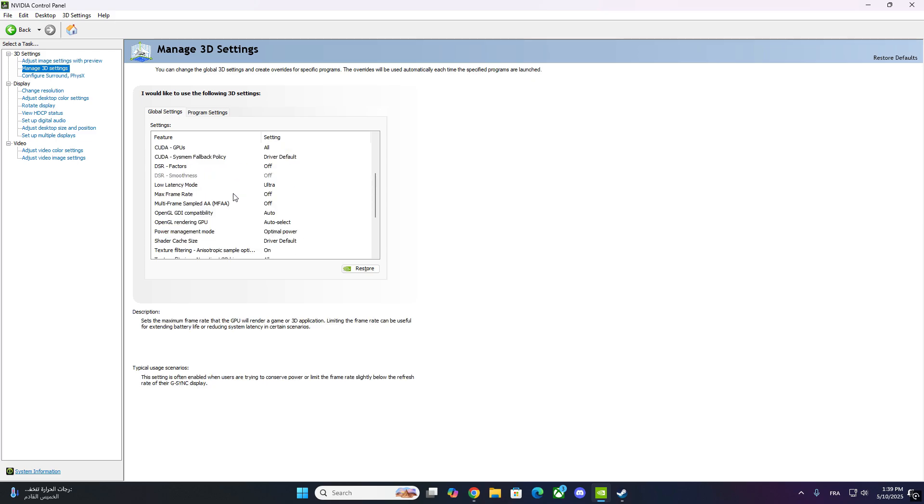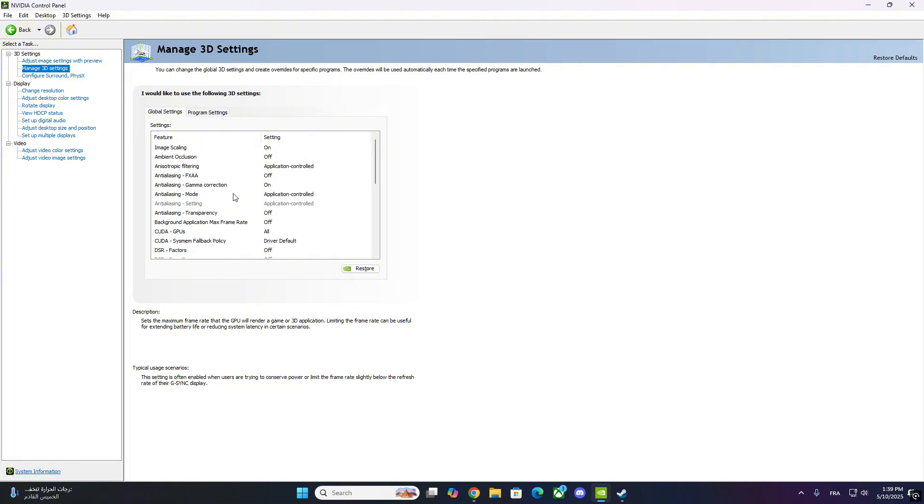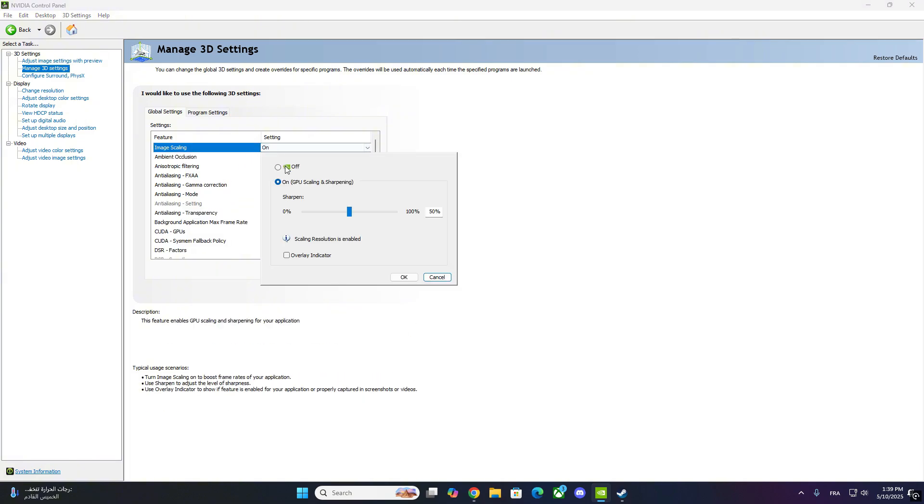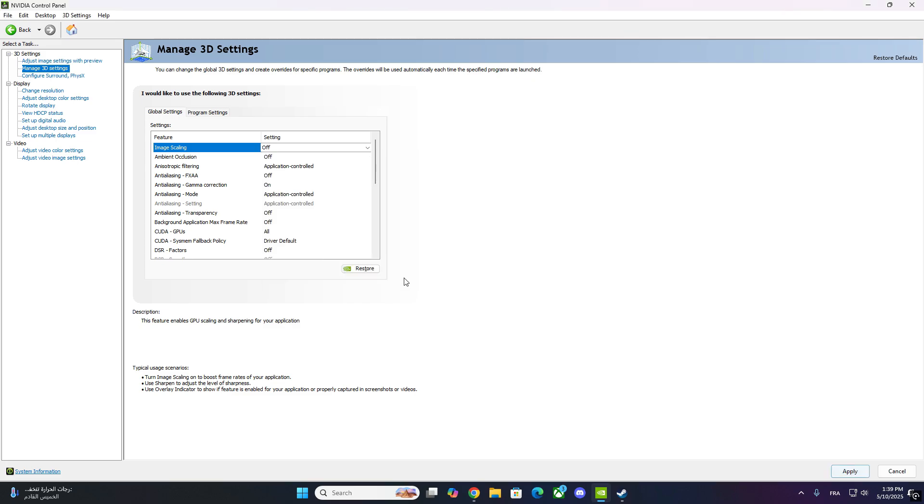Scroll down the list of settings until you find Image Scaling. If it's turned on, it can cause the adjust Desktop Size and Position Settings, including Scaling, to be grayed out.